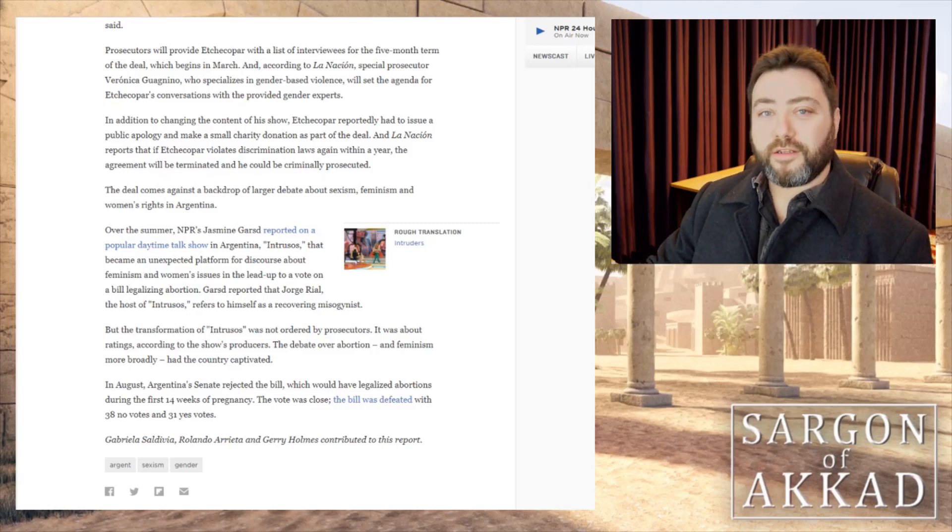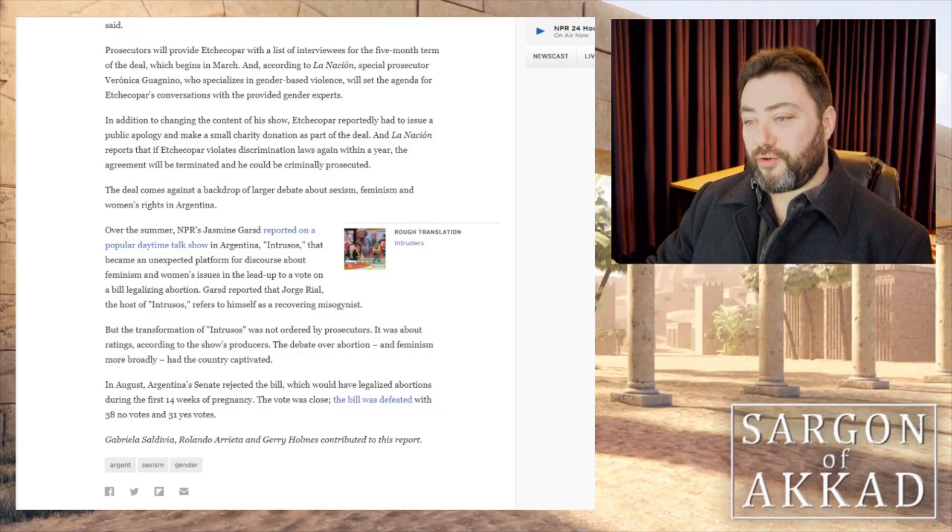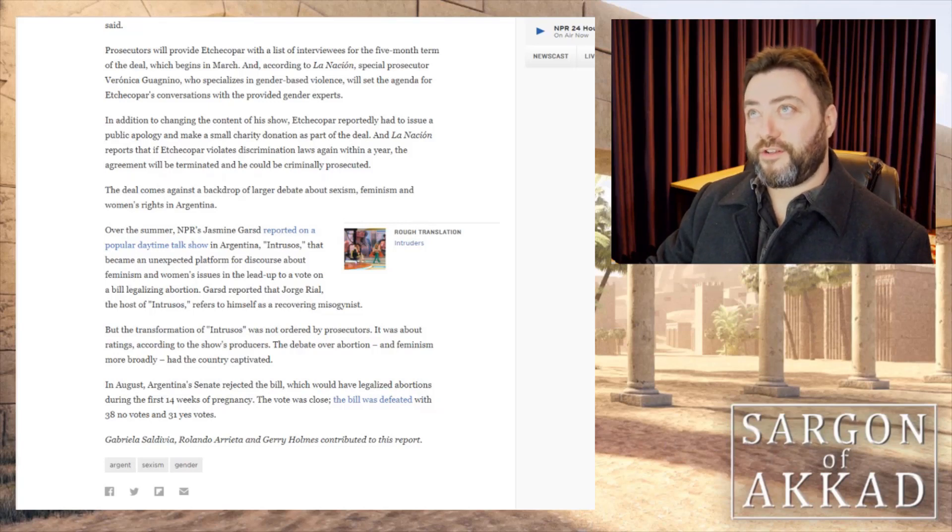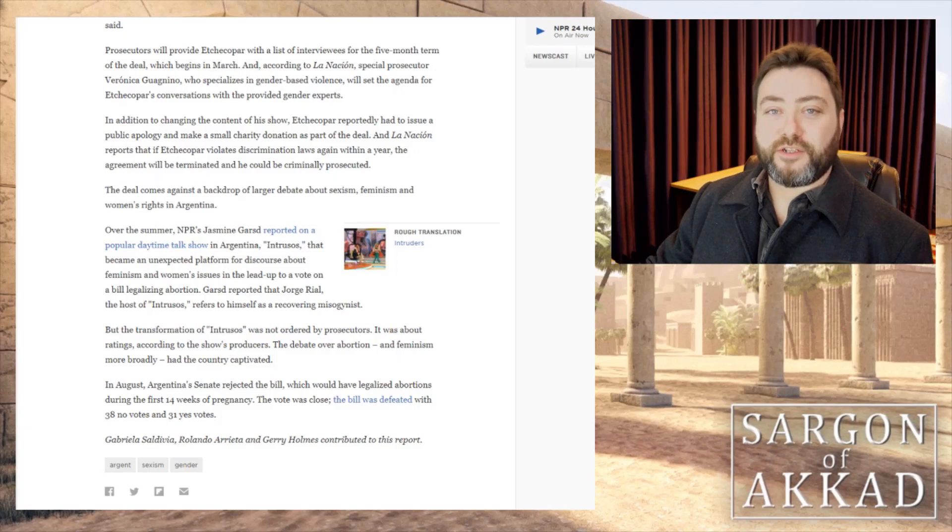What? There's nothing wrong with that. He said naughty words that feminists objected to and now he's facing jail time for saying things that feminists objected to.